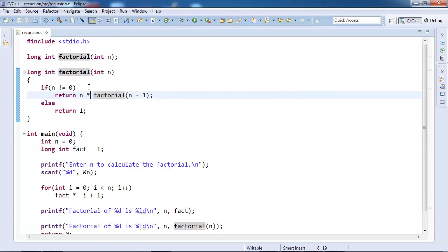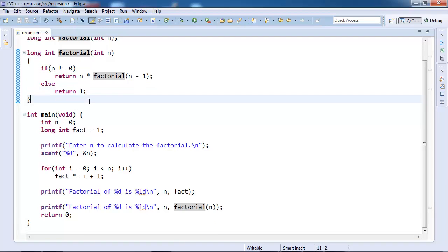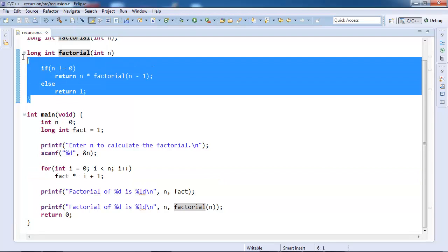You will find later on when you learn more about programming and when you do more of programming, you will see that recursion is a very powerful tool, it comes very handy, it is easy to implement. In this case our iterative solution is much shorter, but it will not be the case always.